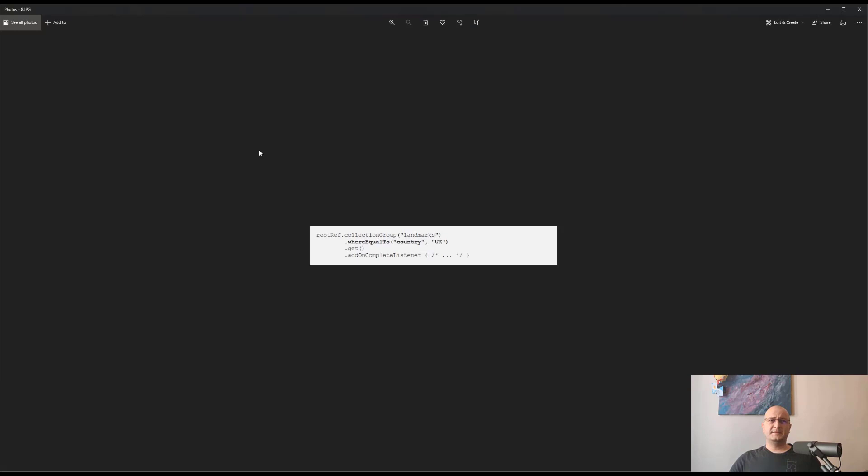But is this the solution that we are looking for? The simple answer is no. And why? Because of the following two main reasons.